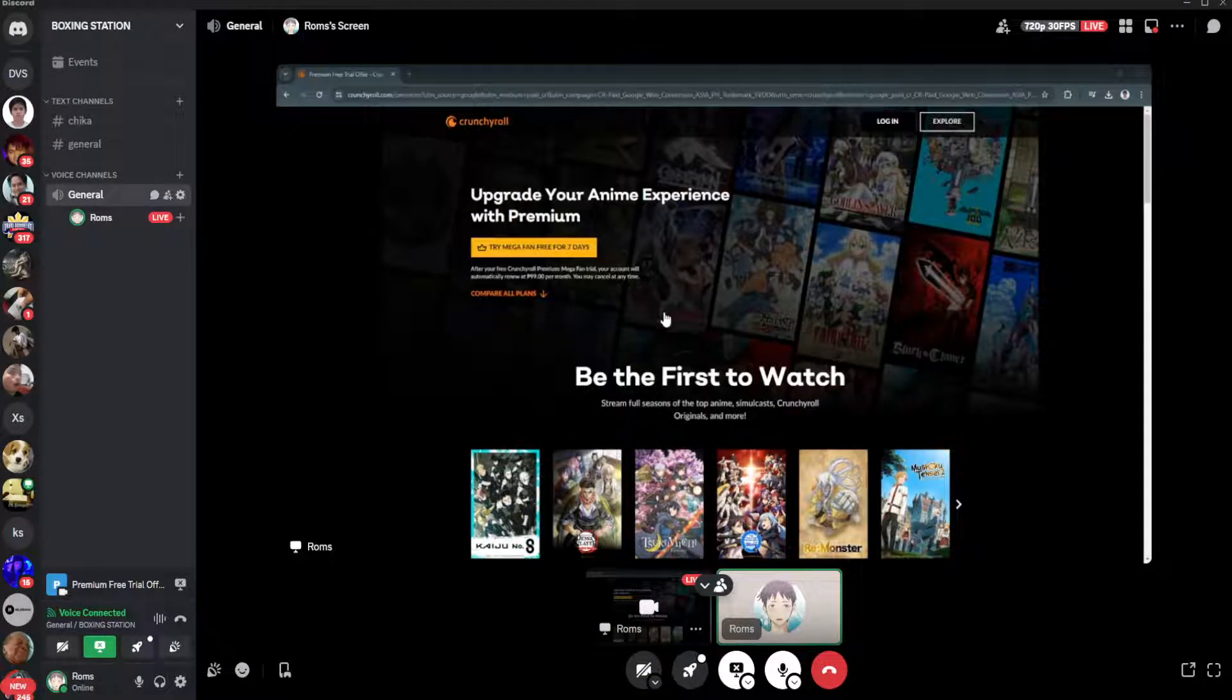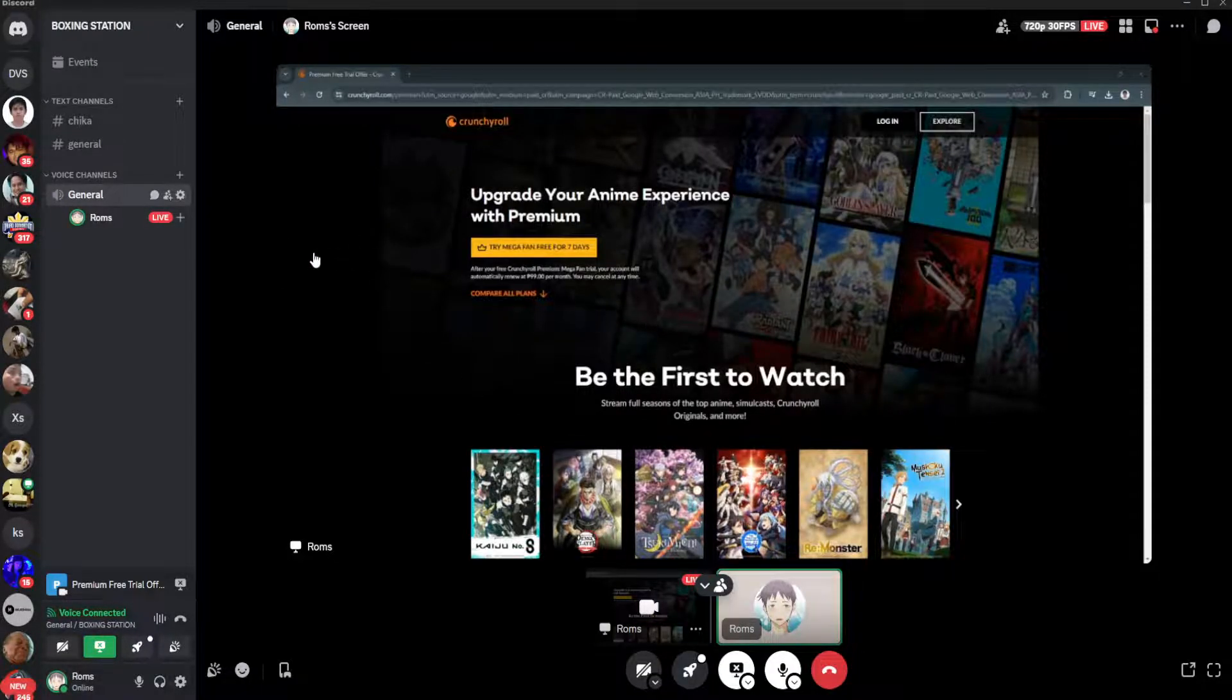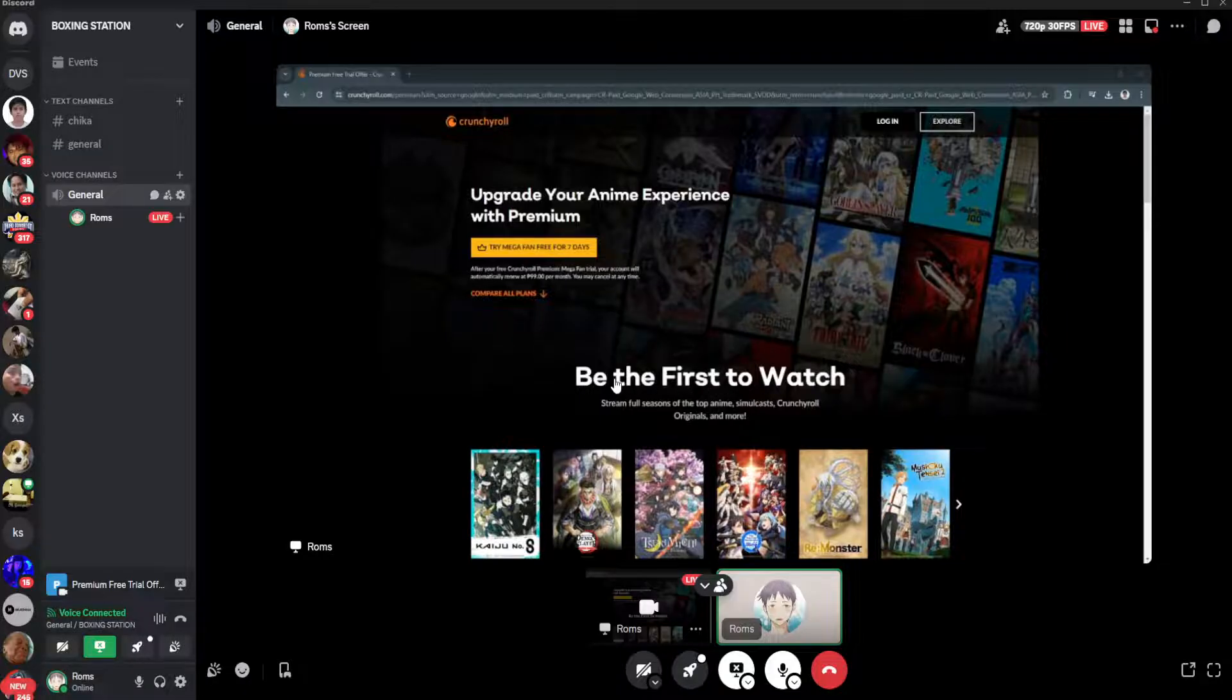So as you can see, I'm now streaming the Crunchyroll website in my Discord server.